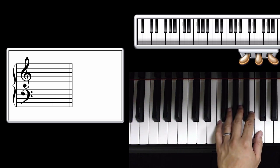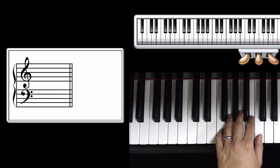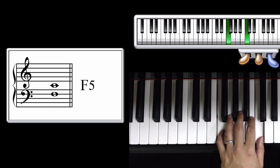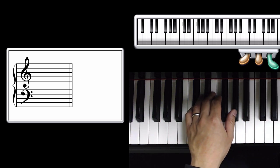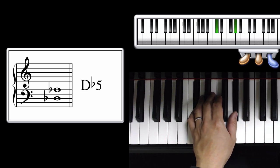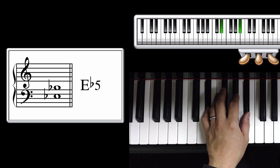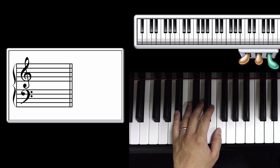And then in the second half of the introduction, it just repeats it again. F, D flat, E flat, and B flat.